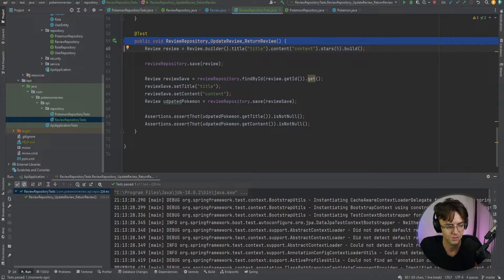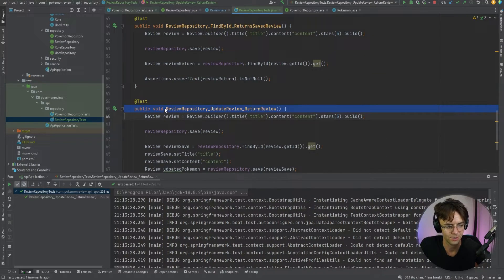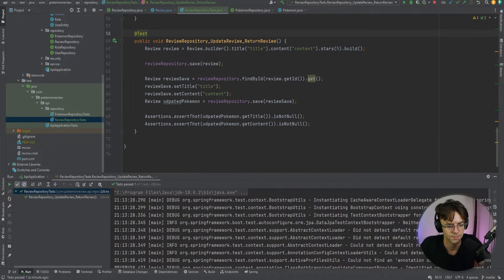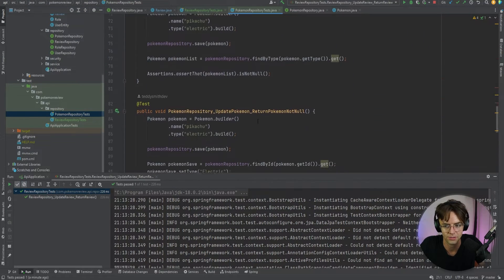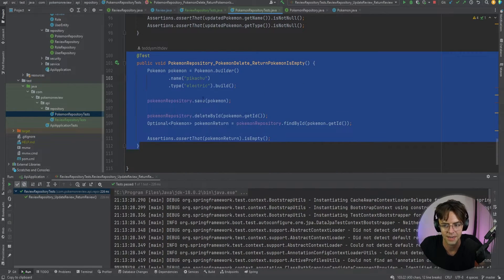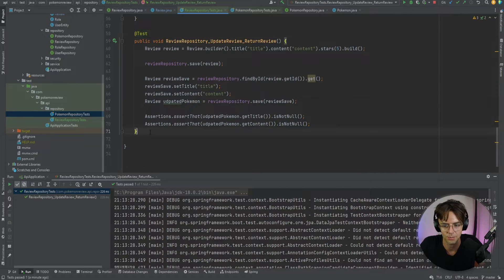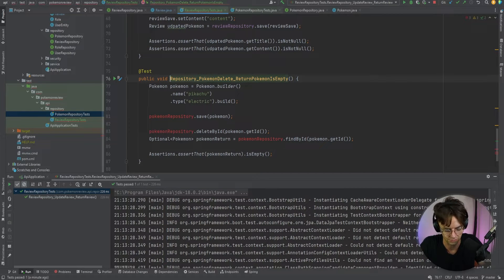Now we're going to go down and do our very last test, which is going to be the delete test. This last test is going to be very similar to the Pokemon repository test, so let's go inside the Pokemon repository and copy the delete test from there.